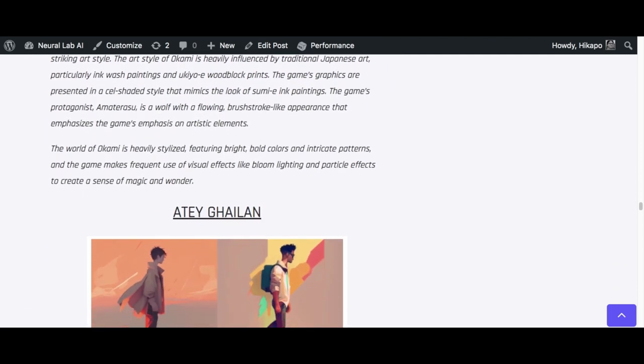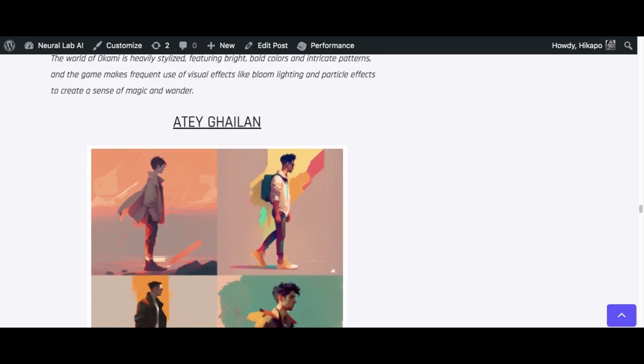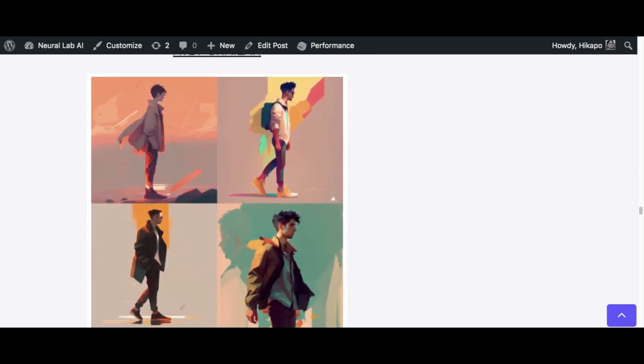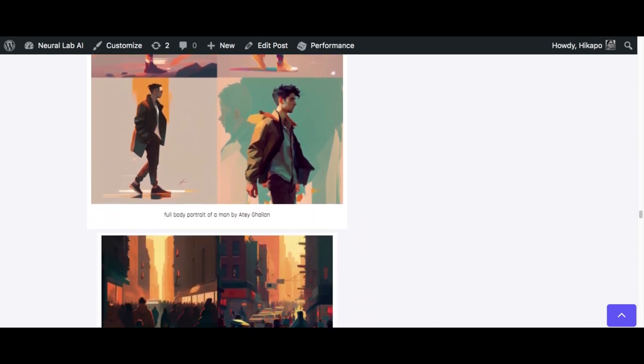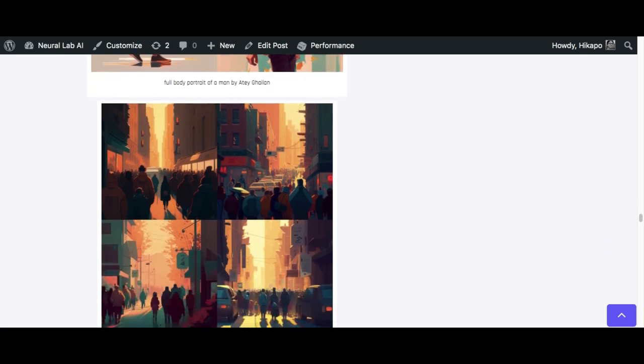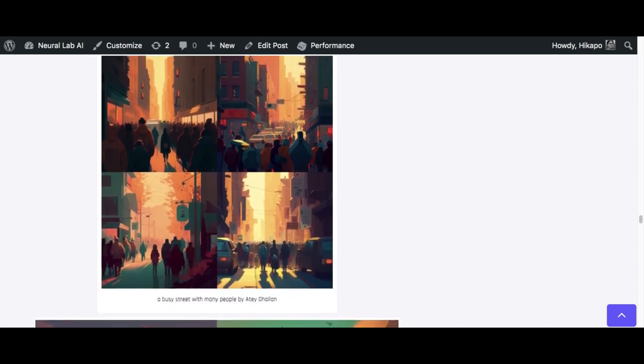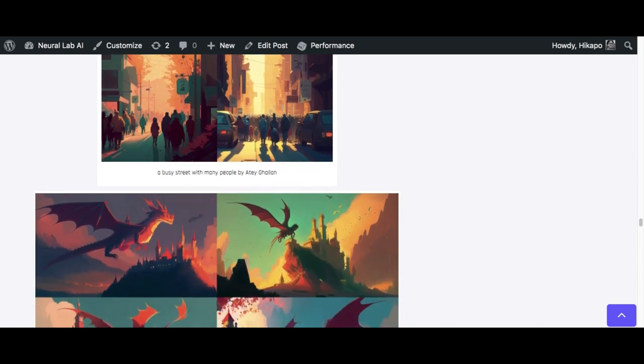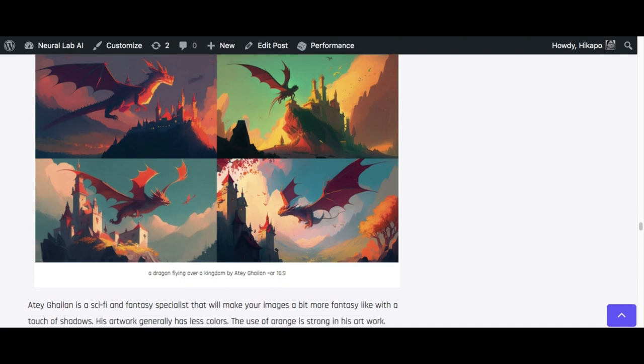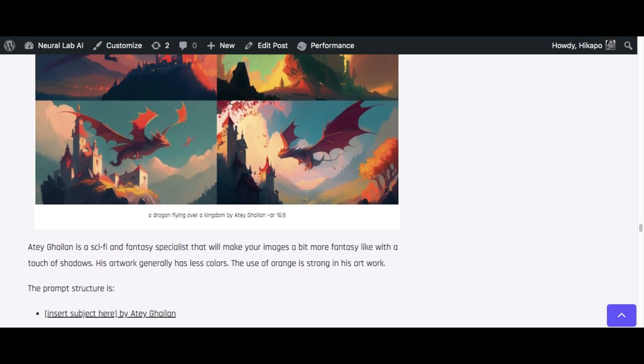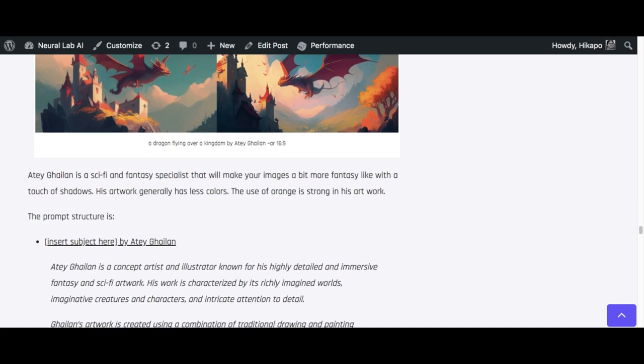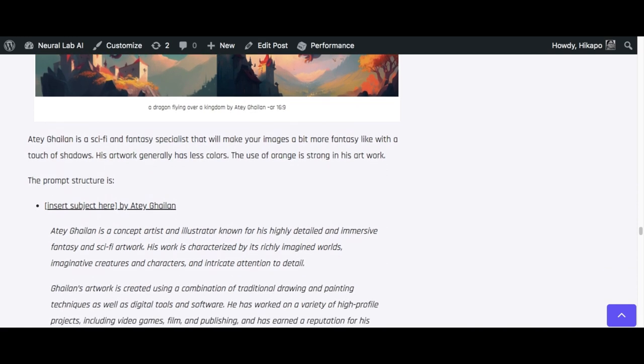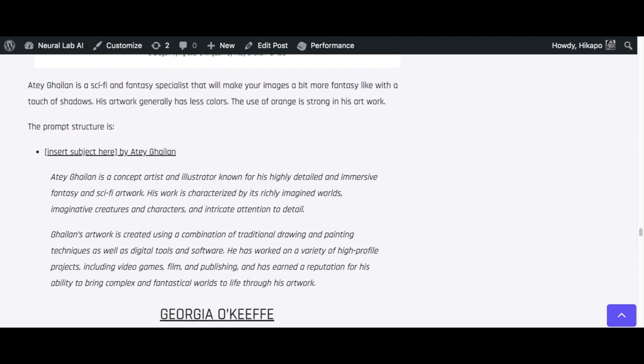On to the next one, we've got Atey Ghailan. I believe that's how I pronounce it. I apologize if I got it wrong. The art style by Atey Ghailan is actually a little bit muted. It's usually orange color and you can see it's not super bright like some of the other ones. But still, it's quite unique and I really like it. I think if you do it more for sci-fi or fantasy stuff, then yes, you will want to use this art style. Same thing: you insert subject there, by Atey Ghailan, and that's pretty much it.